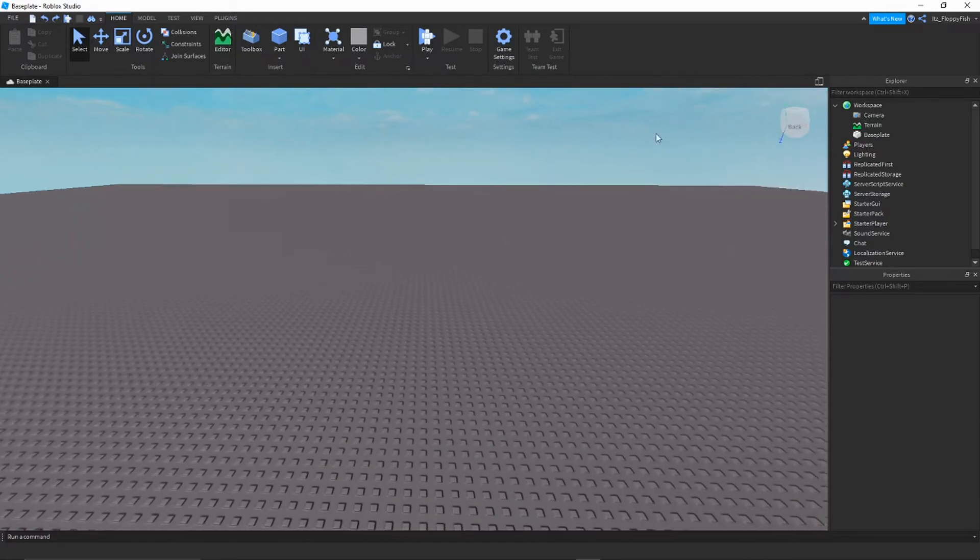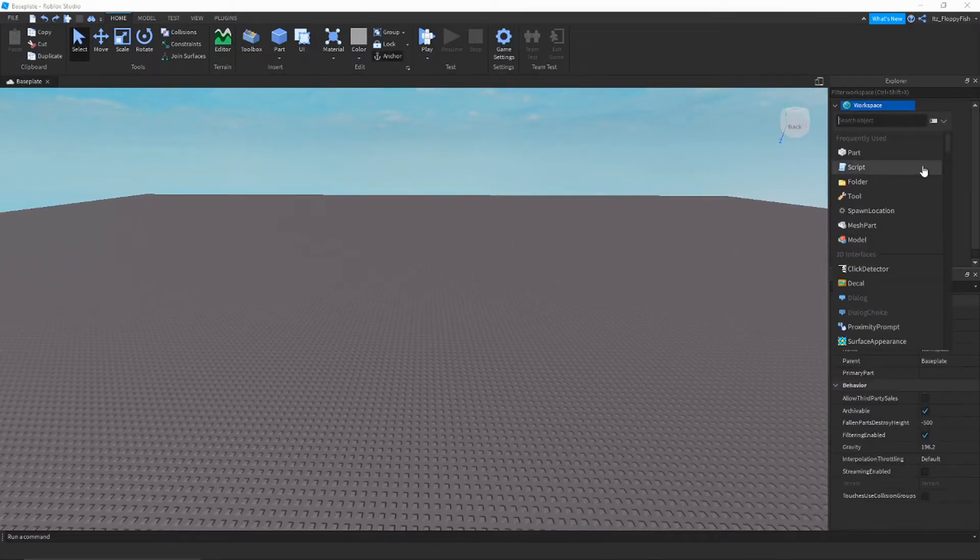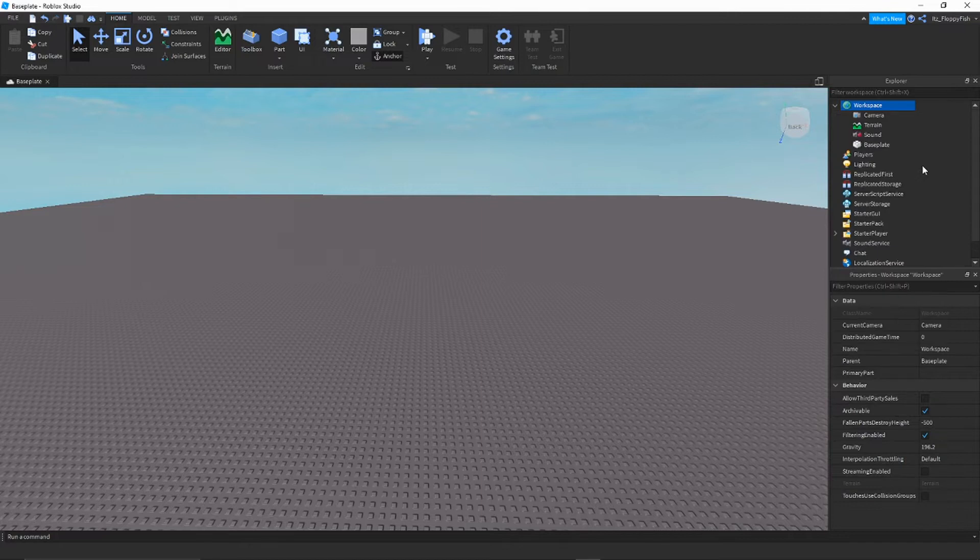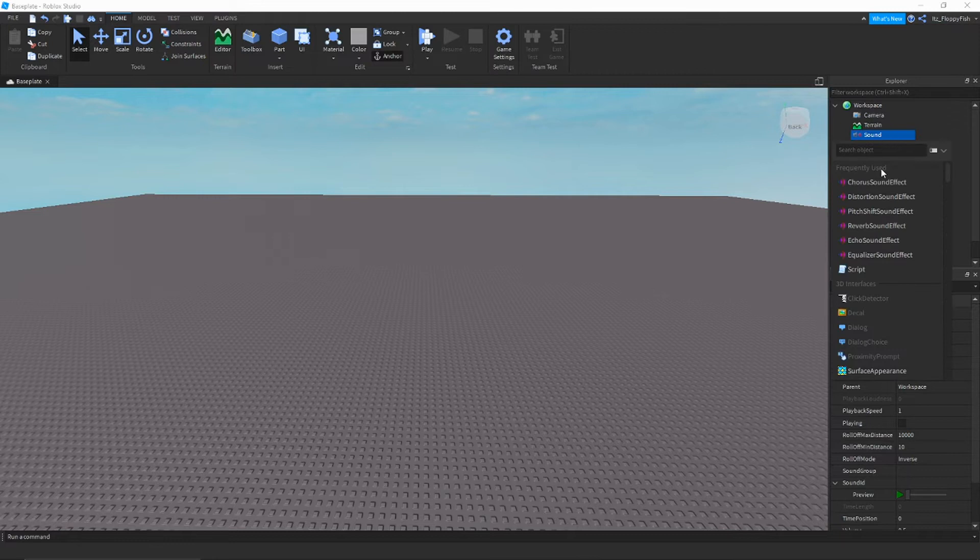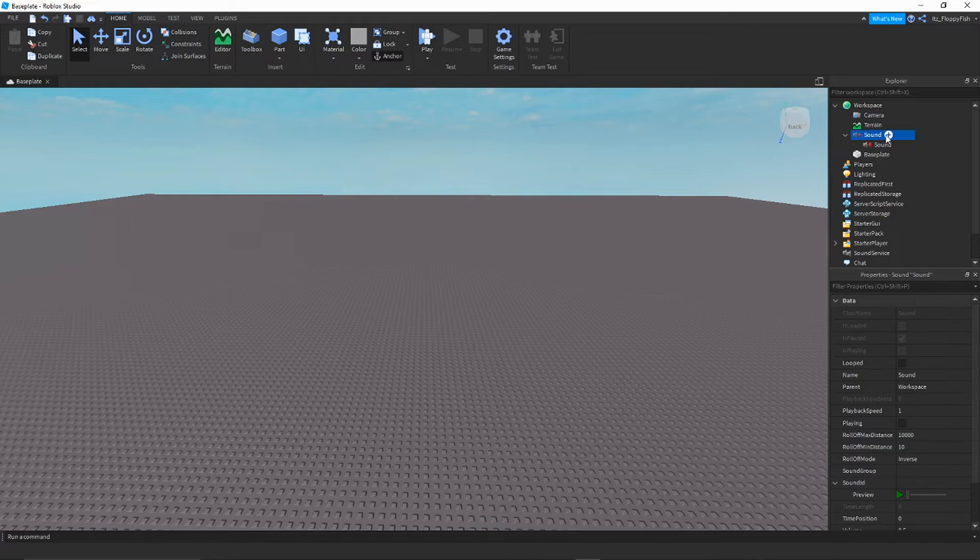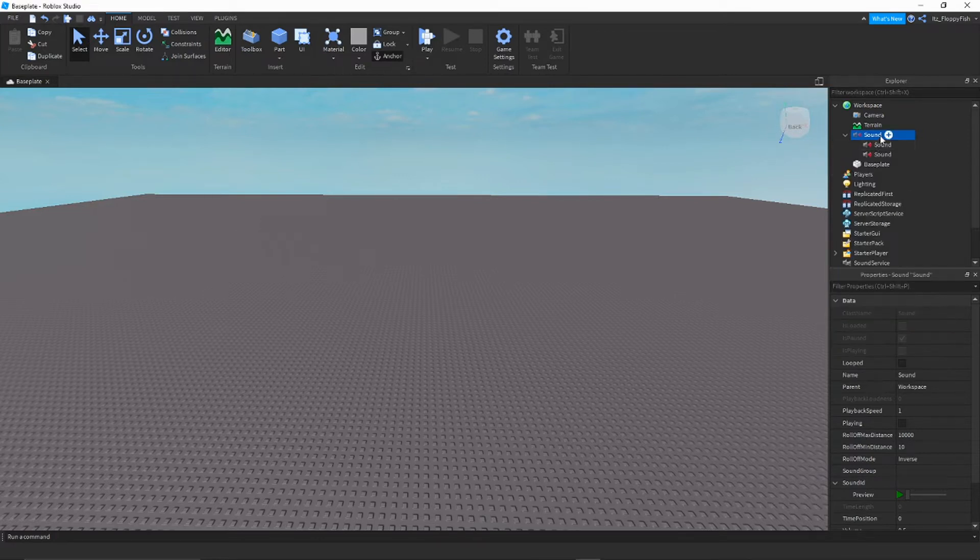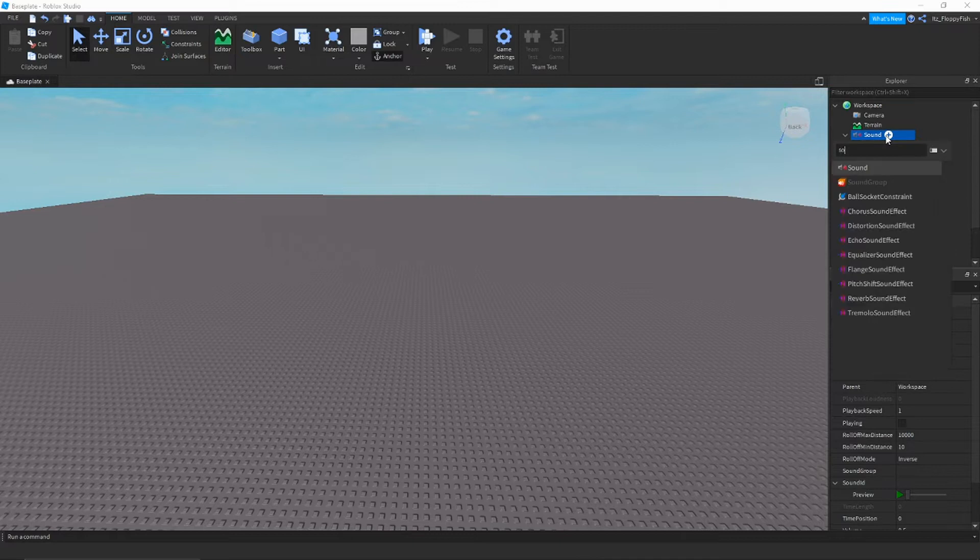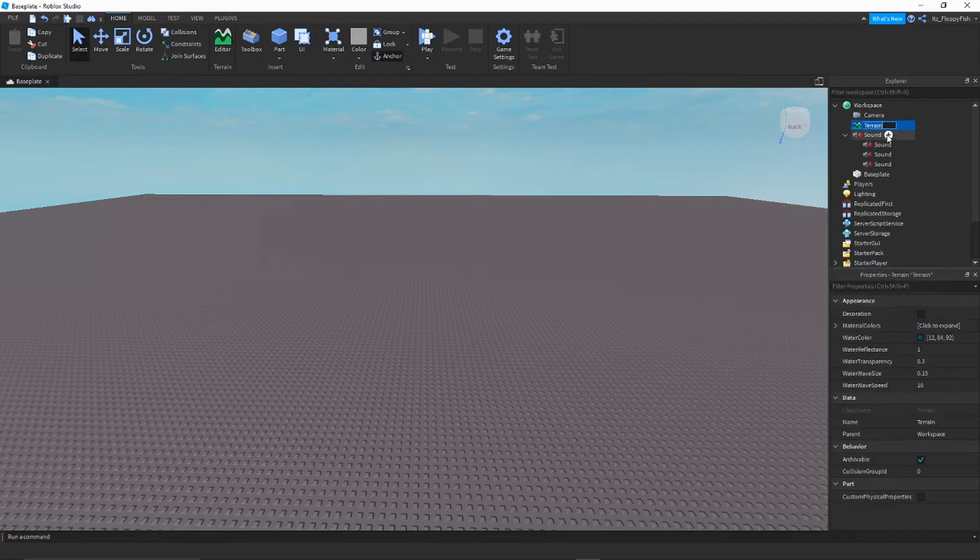What we're going to want to do is go to workspace here, search up sound and activate that sound as you can see. Then what we're going to want to do is press that plus right there and search up sound again, then enter one or two. I'm going to enter about four here, so I'm just going to go here again and type in four of them.